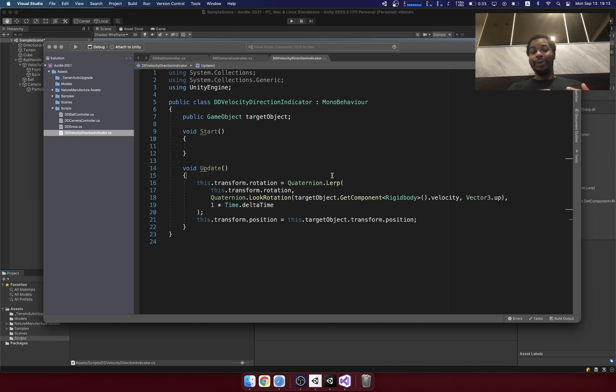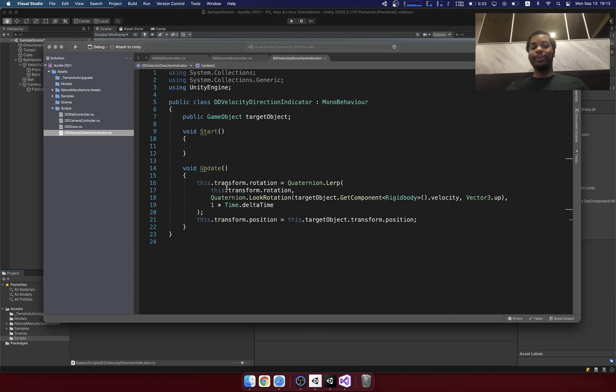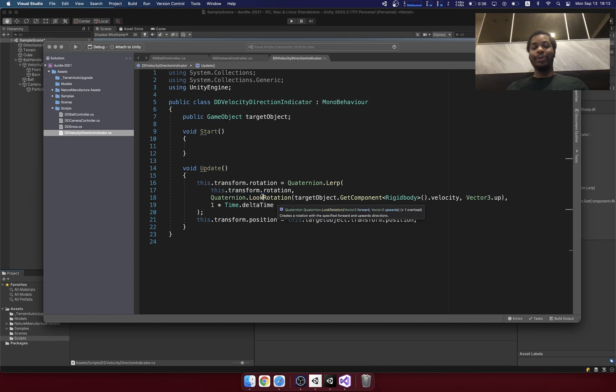And you can use a LERP for rotation so that an object will smoothly rotate towards a certain direction as well. So here I have a LERP going from the current rotation of the object to what's called a look at rotation.